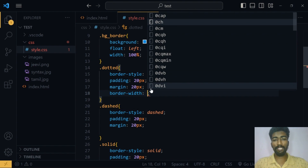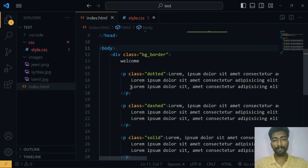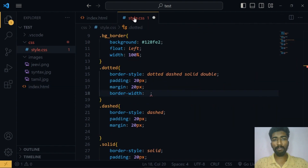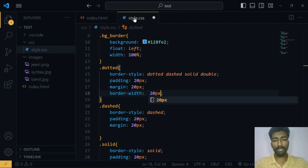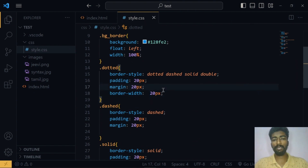Now we want to use the border width. If you want to use the pixel, you can use the box model. There are 4 types: top, right, bottom, and left. There is a dotted pair of tags — a first pair of tags. You can use the width of the border — 20 pixels. You can use the width of the top, right, bottom, and left — the four sides. Then you can use the width for the border style.